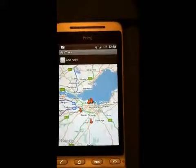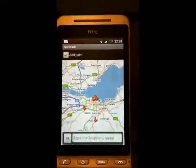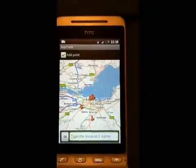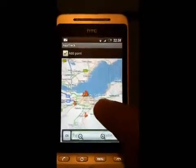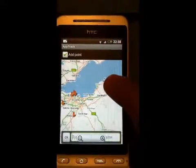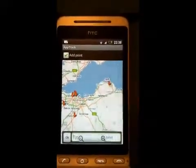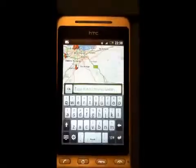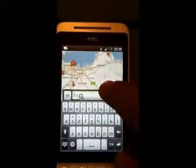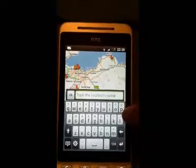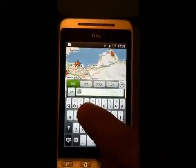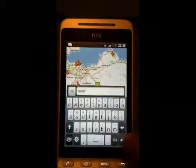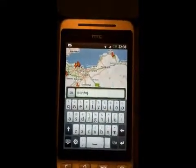To add a location, press the checkbox saying 'Add Point Here'. You can then add the name. Simply tap on the screen and it will place the point there. Write the name of that point — I'm going to write 'North' — and then simply press OK.